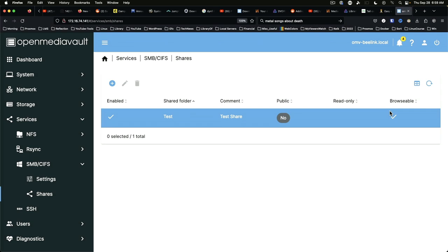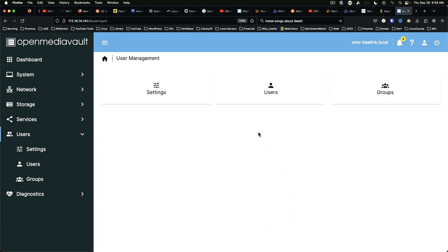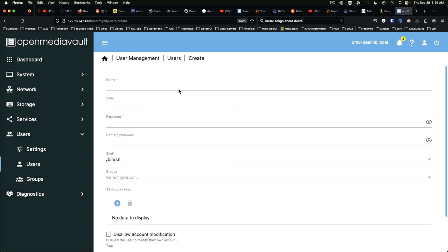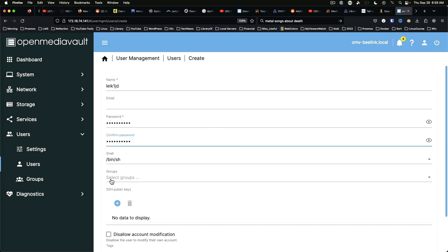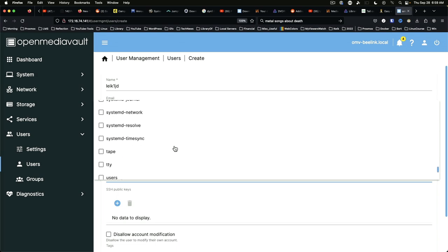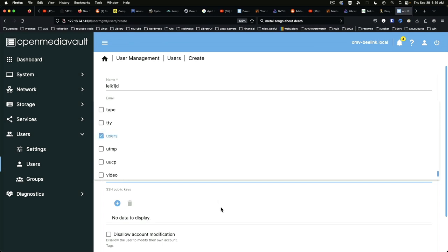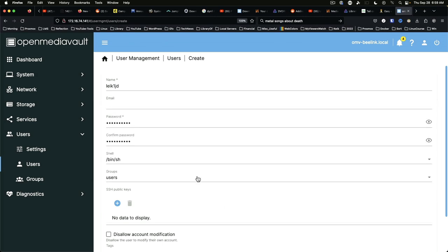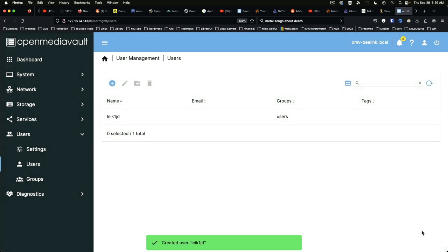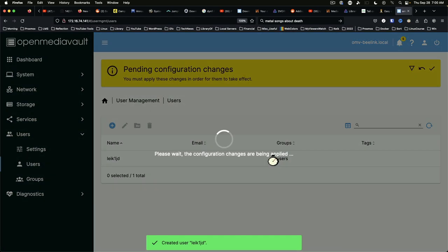But there's one additional step we want to take. We want to go to users. We're going to add a user. I'm just going to make one. All right, we can select groups and there should be one, just users. You can add an SSH public key if you'd like and then save it and apply. Yes.